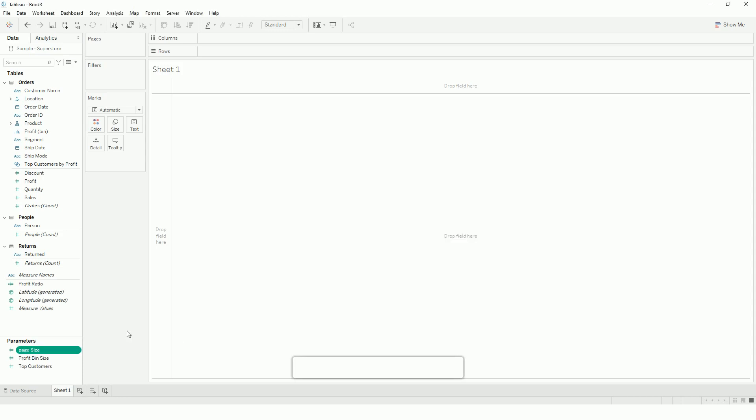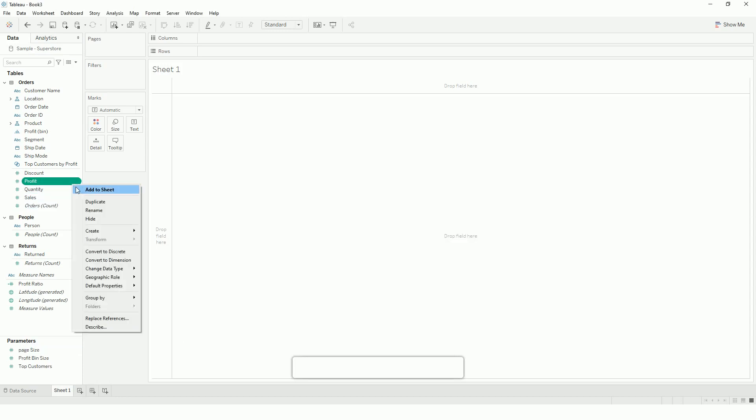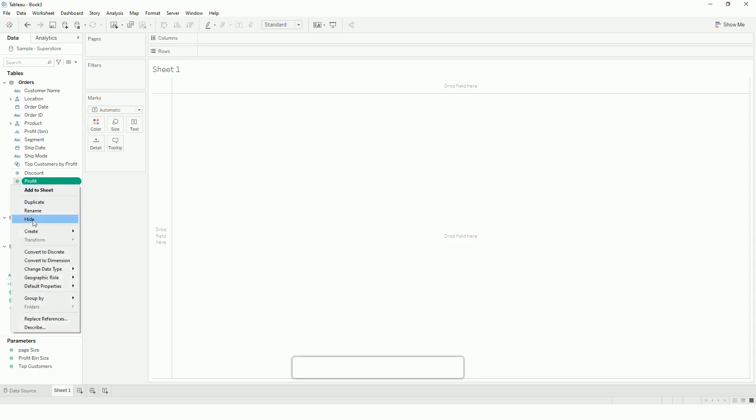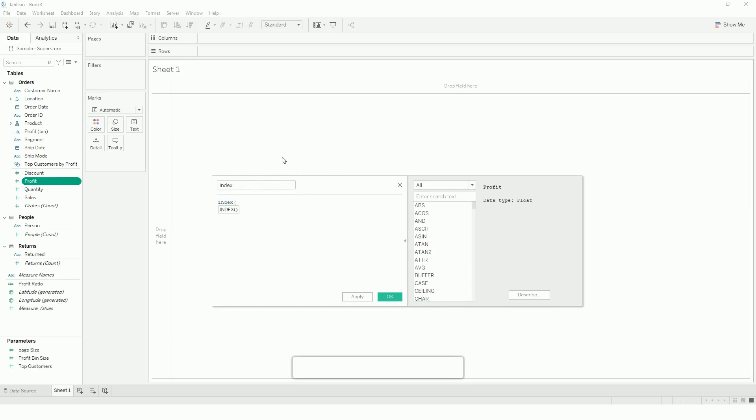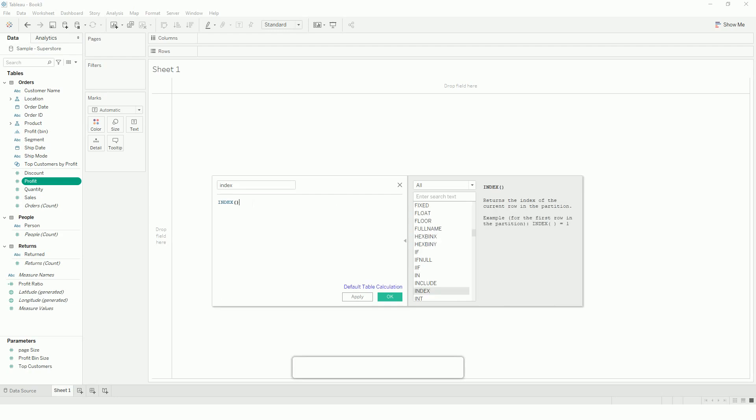Once we have this page size, all we have to create is two calculated functions. First one I will create is index. This will basically index the number of records. Index, I will start with 0.